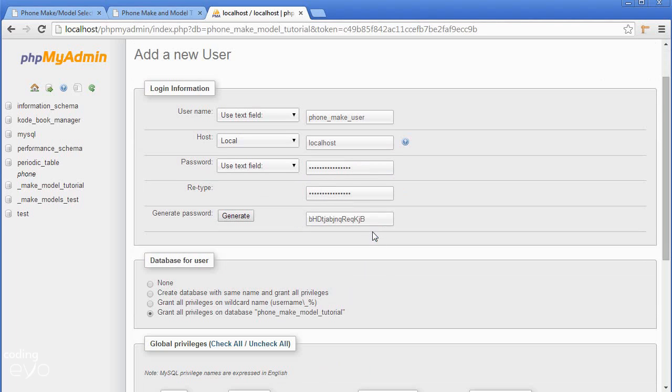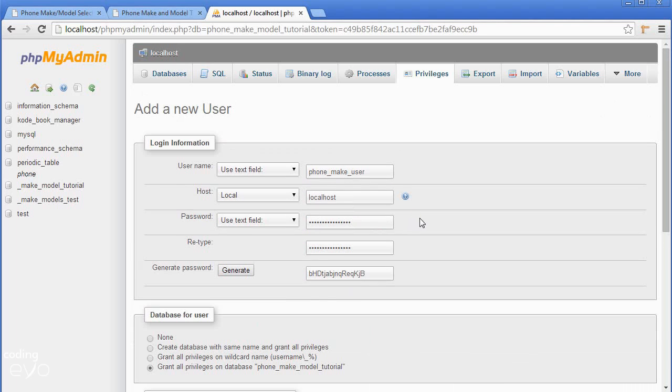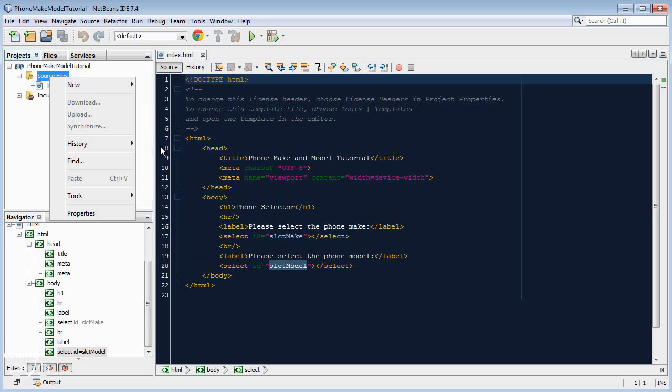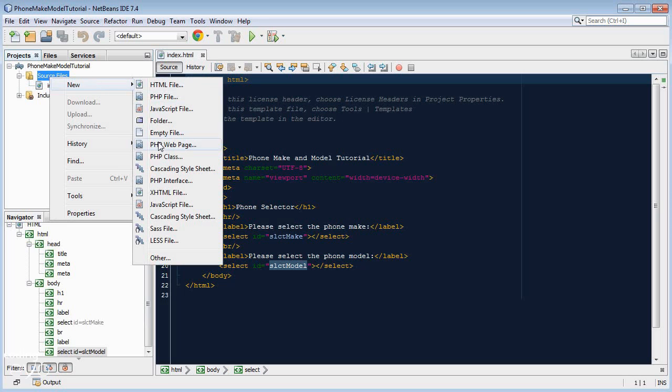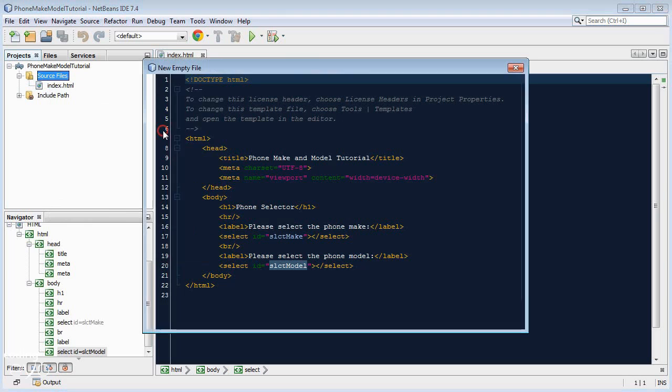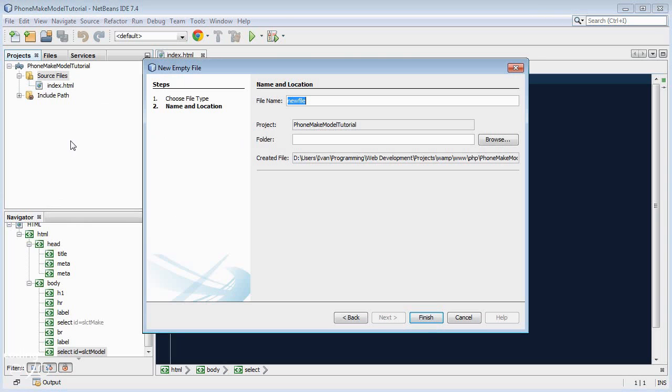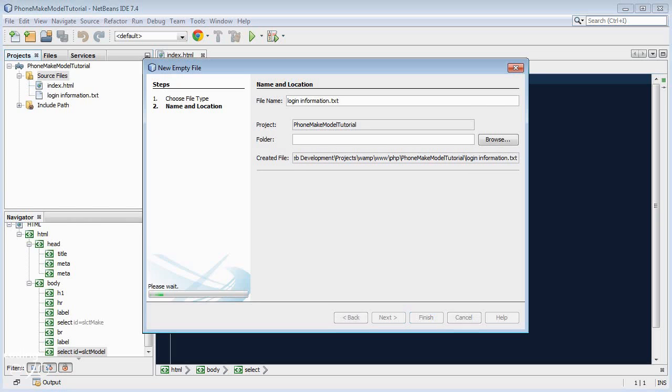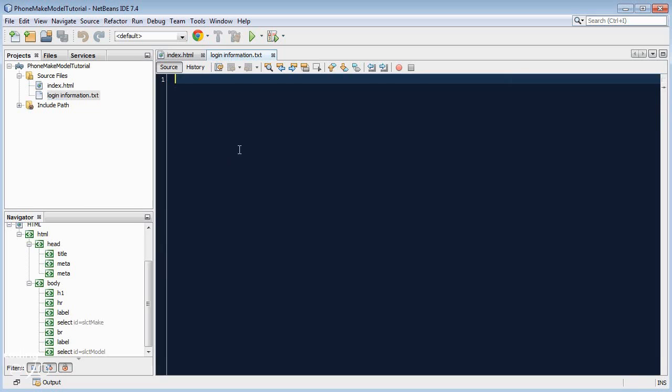Now let's go back to our code. I'm going to create a text file called login_information.txt. Inside here, I'll store the username and login data because we're going to need it later.